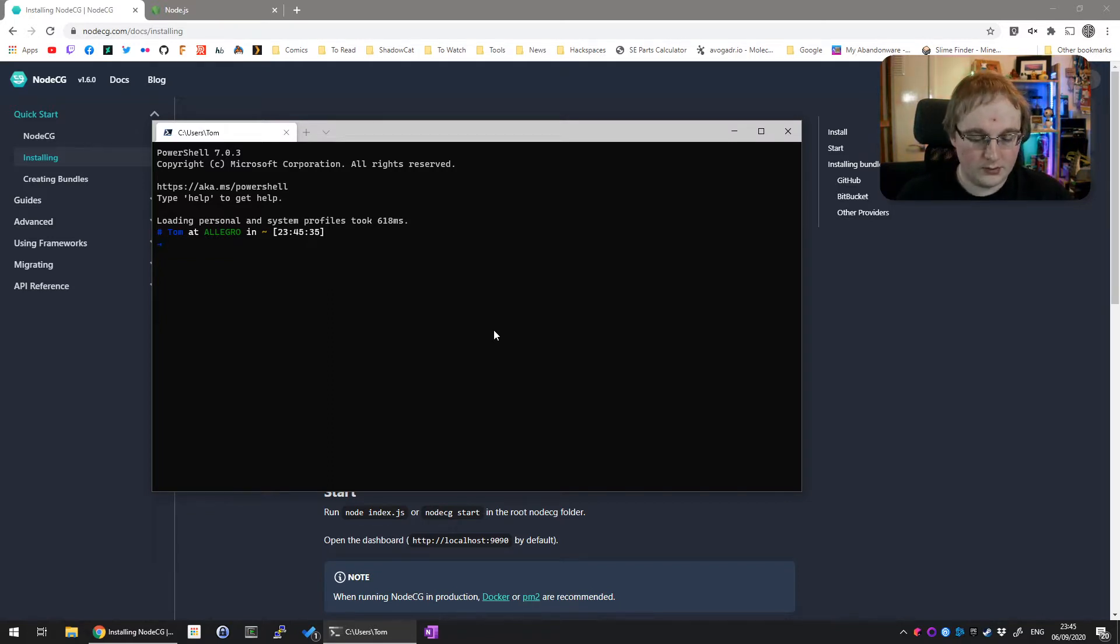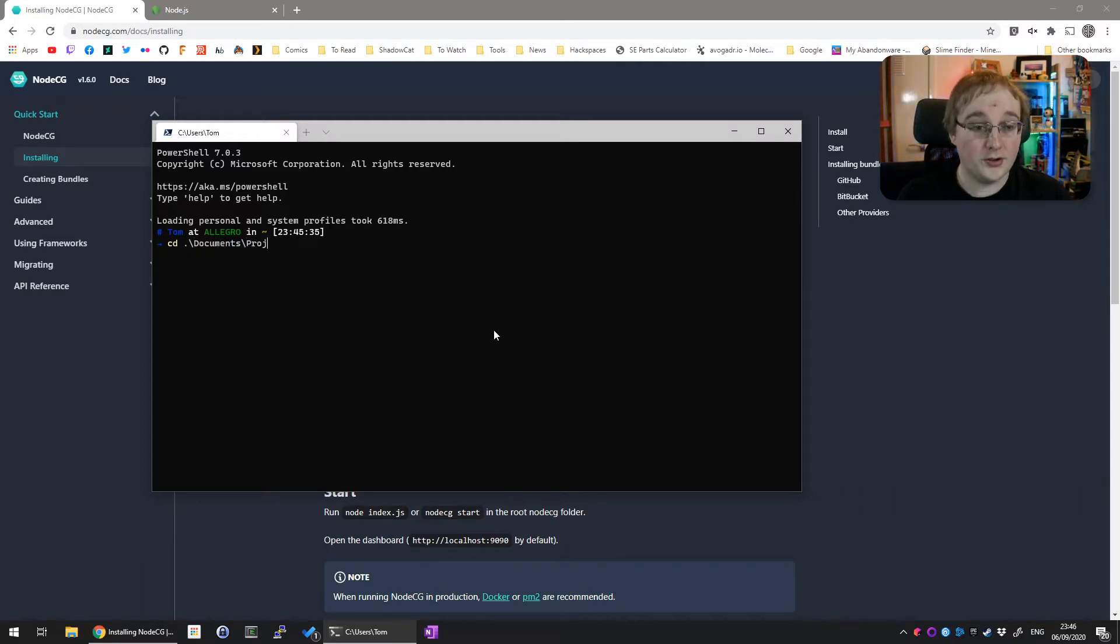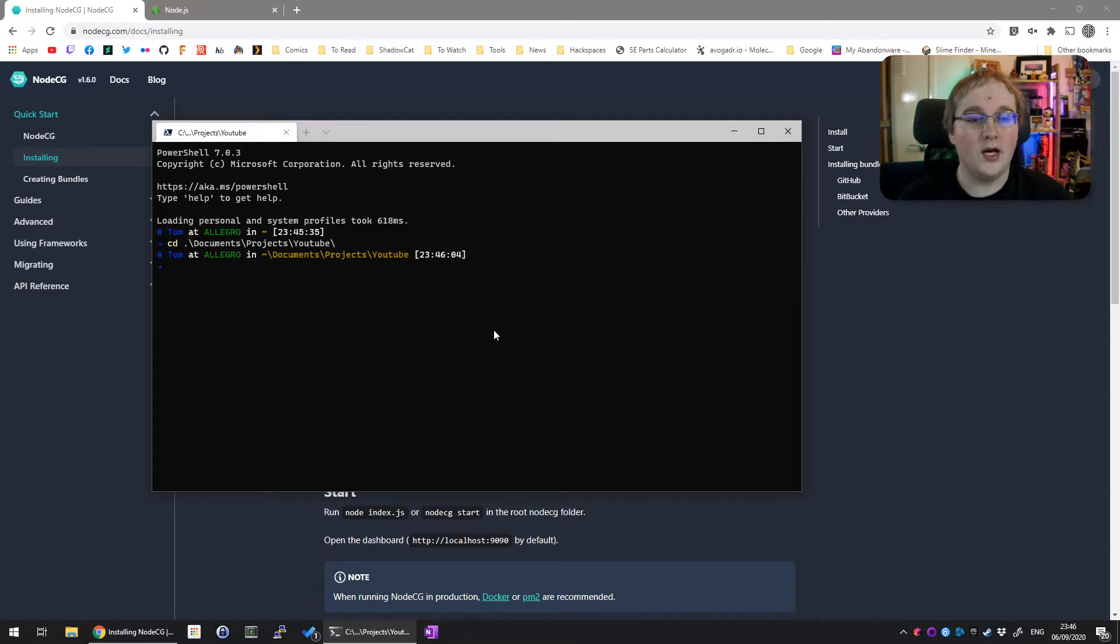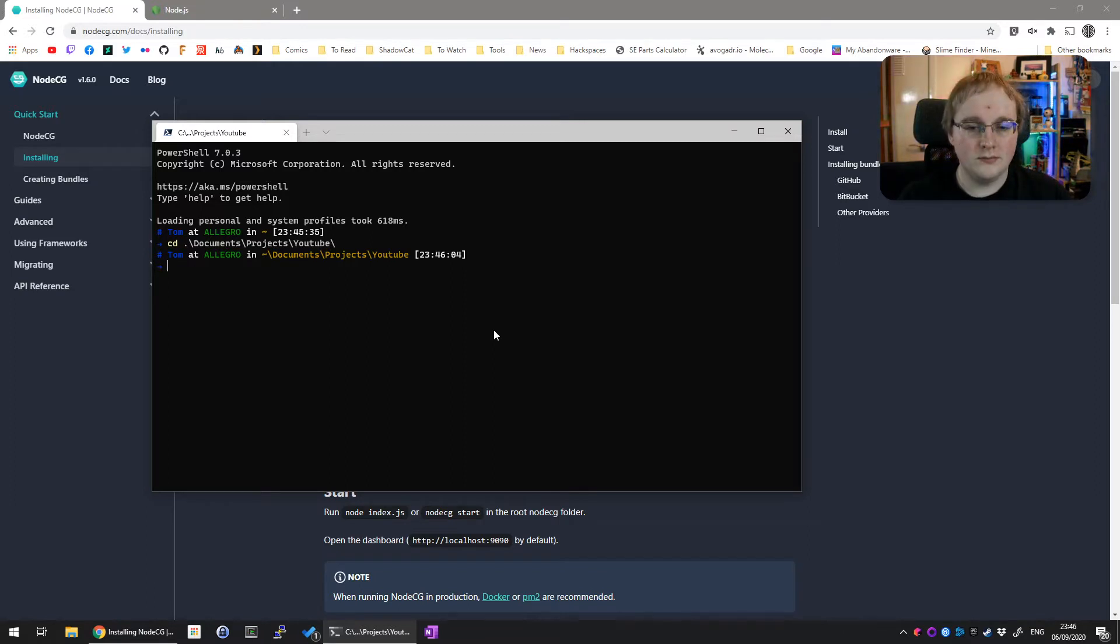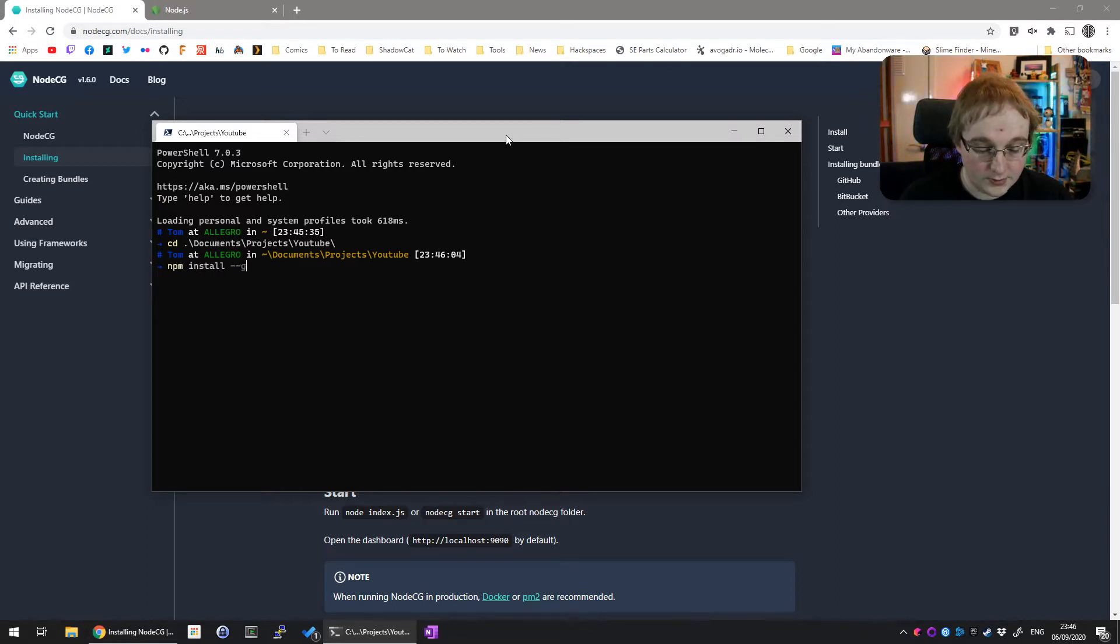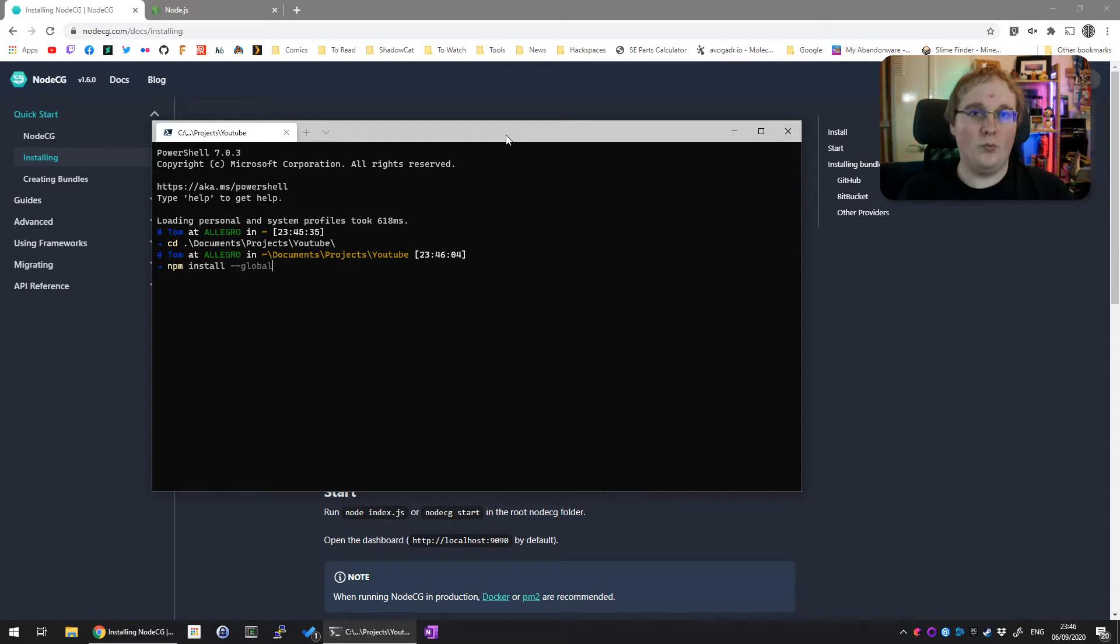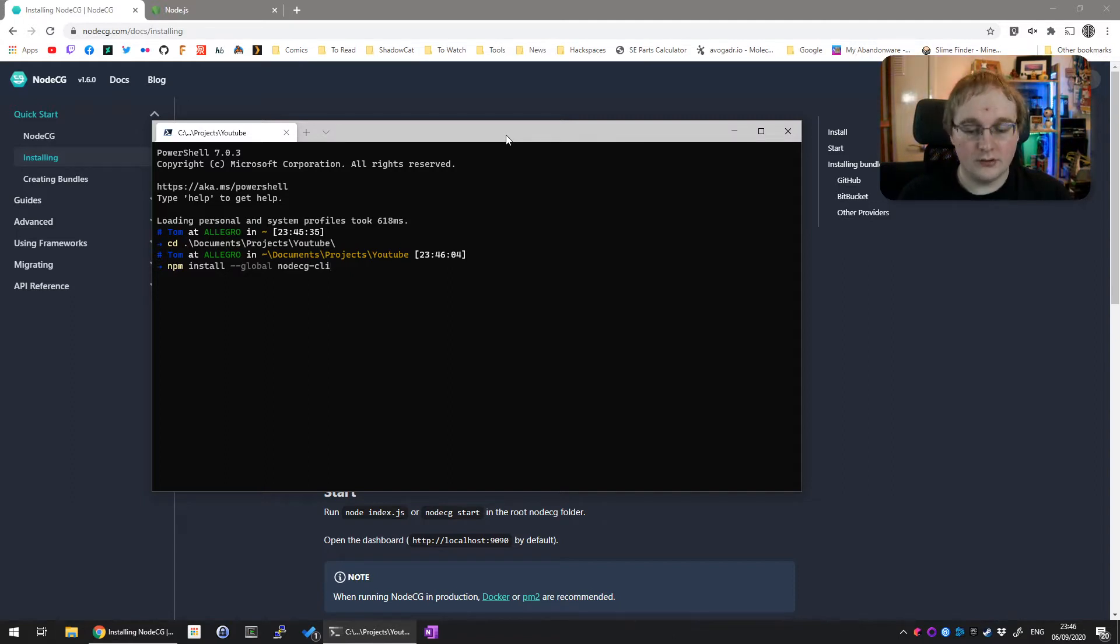I'm going to change directory into a folder for this project - my Documents, Projects, YouTube folder. Put it somewhere sensible. You'll want this somewhere sensible. The next thing you need to do, as per the instructions, is npm install --global nodeCG-CLI for command line interface. Run that script and you'll have nodeCG available.